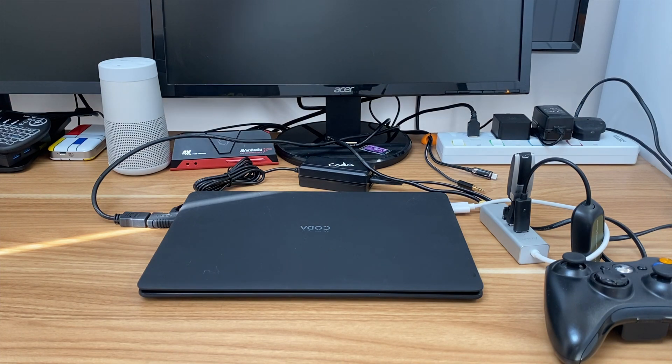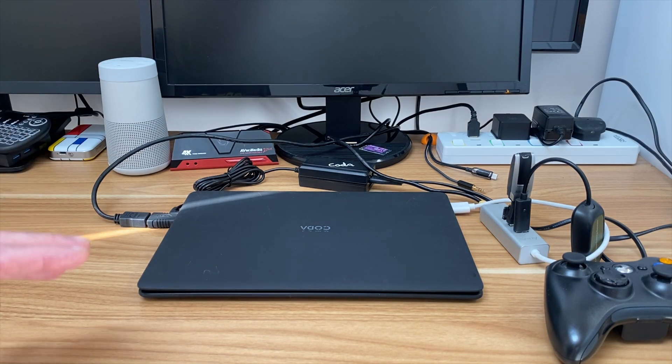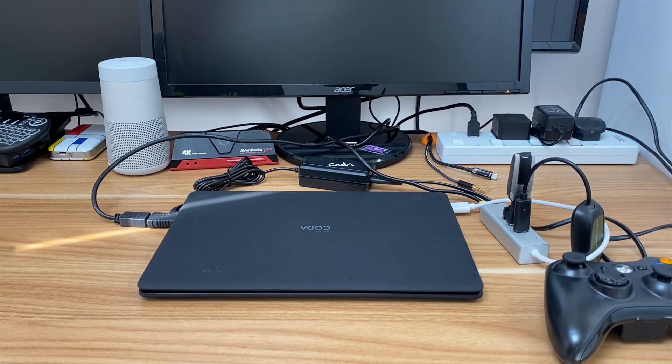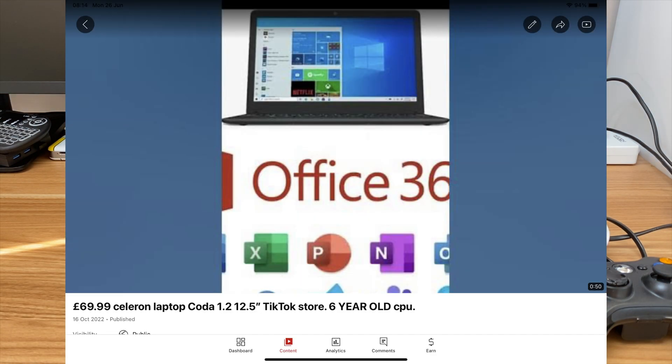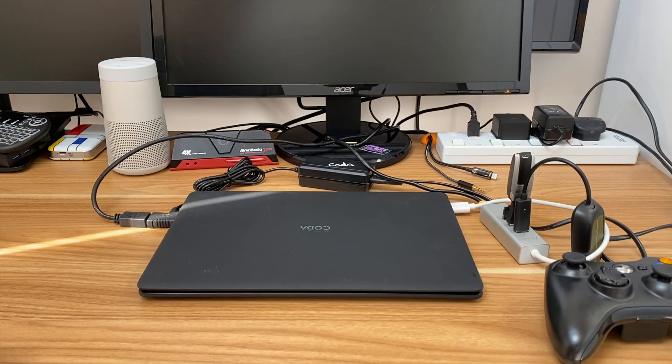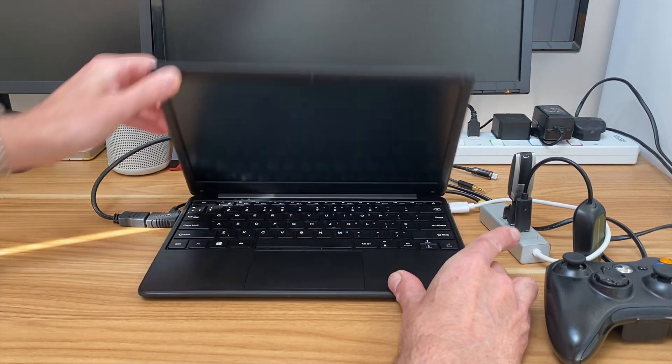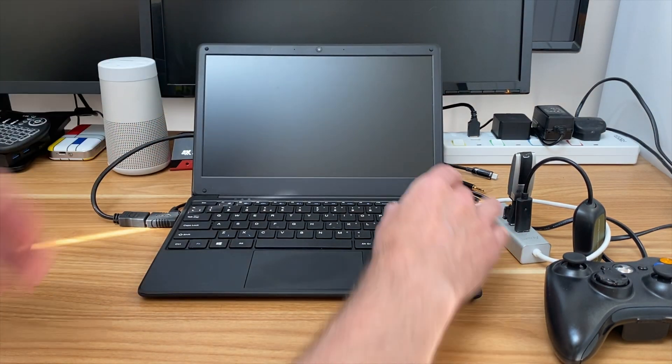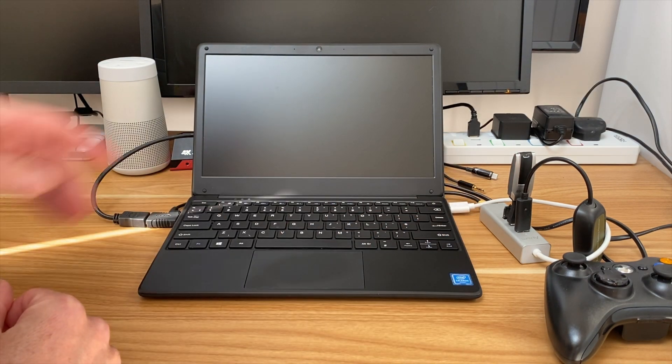Okay, so I've done a playlist on the cheapest Celeron laptop and I've had all sorts of operating systems on this. It came with Windows 10, I optimized Windows 10, I upgraded to Windows 11 which was unofficial because it doesn't really support Windows 11 but it works although a little slow.